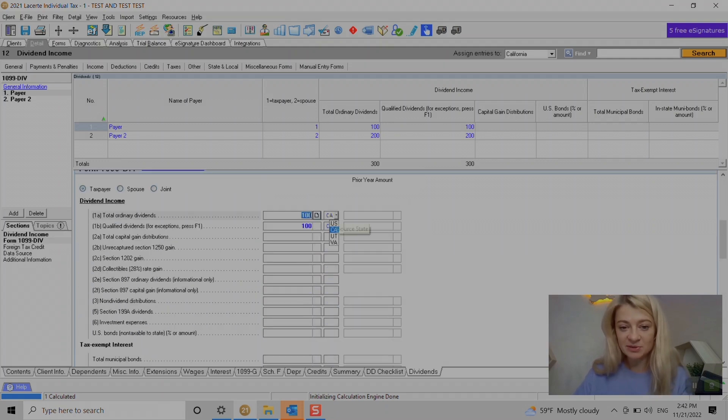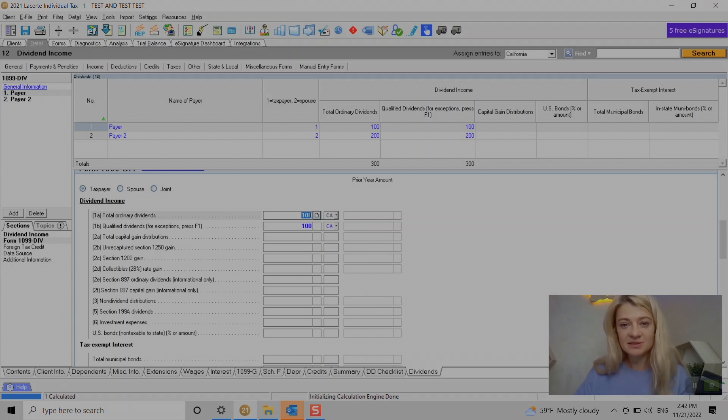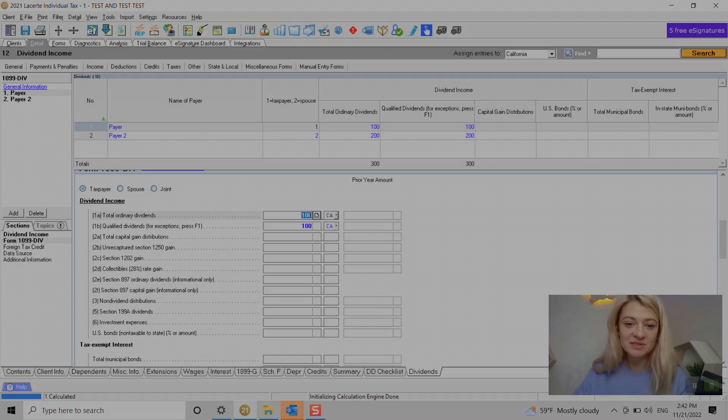But that's pretty much what we have to do. If you need to source it, we can also source it here. Like I said, usually we don't have to source dividends, interest, and capital gains because it is sourced to home state, but if you do there is an option.